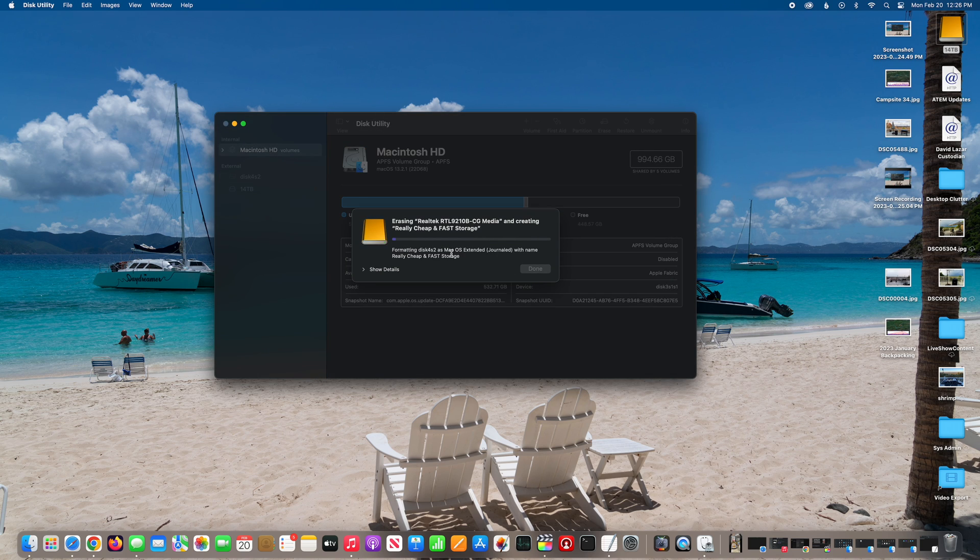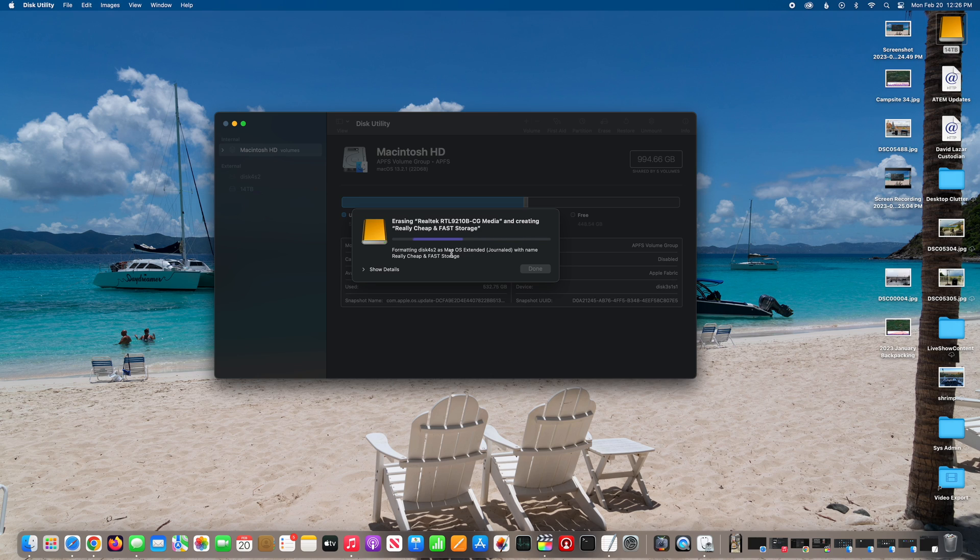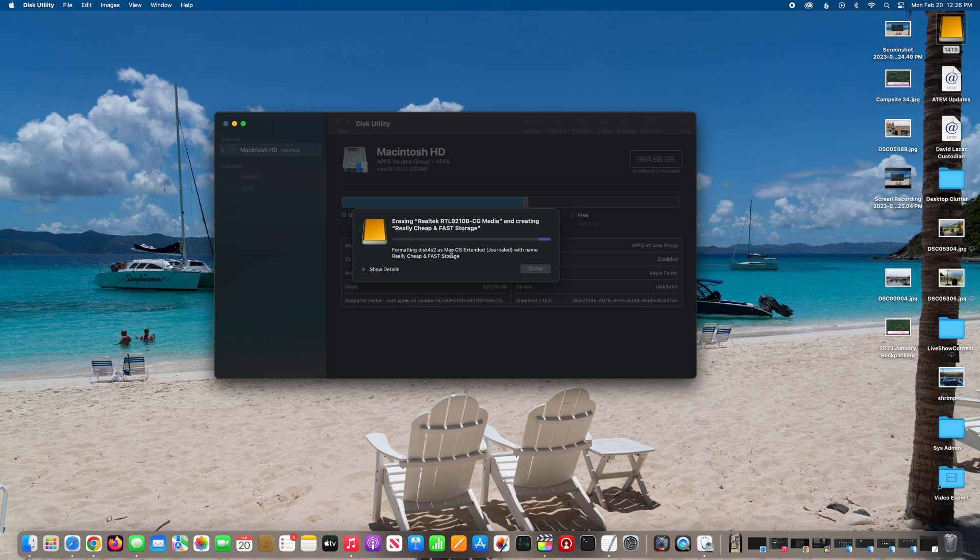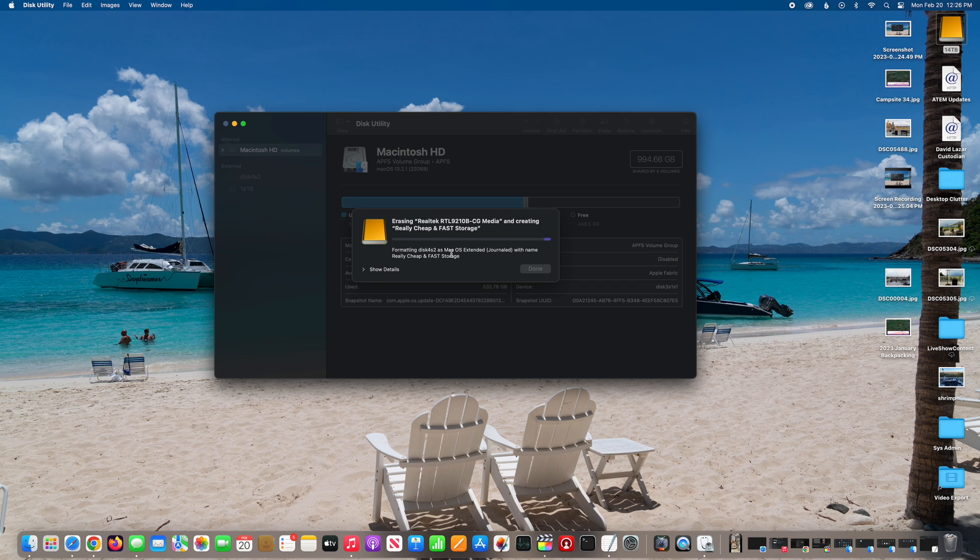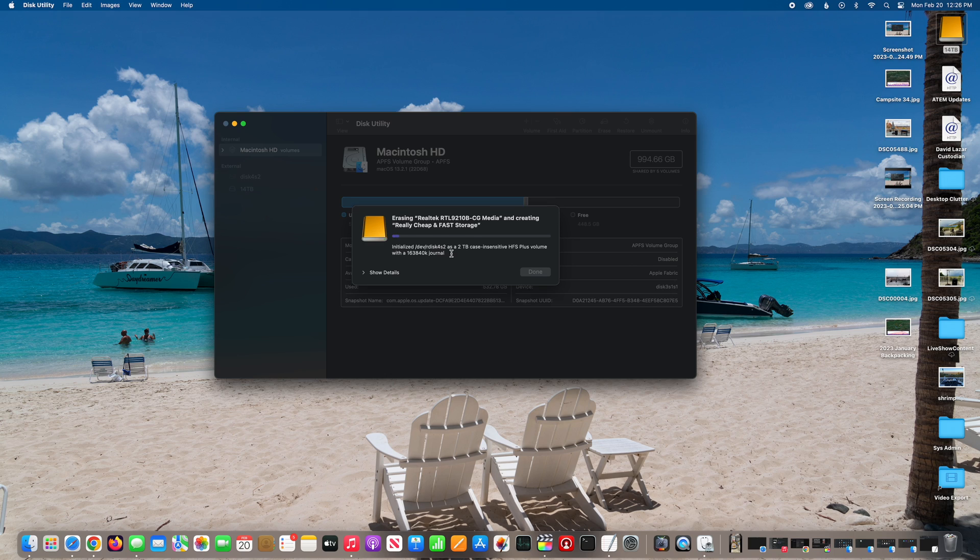This may take a moment or so. This is initializing the NVMe drive, and obviously you have to initialize the drive before you can use it in conjunction with your Mac. So be patient. Watch this do its thing, and this is in real time. I'm initializing this on an Apple Silicon iMac.